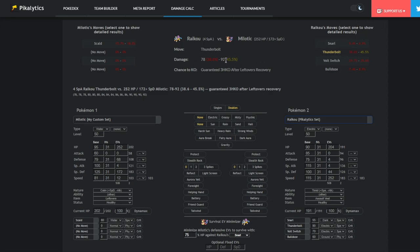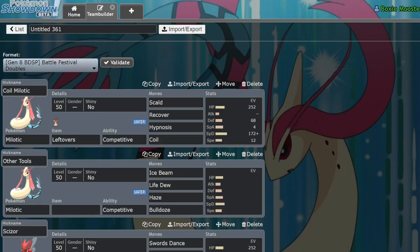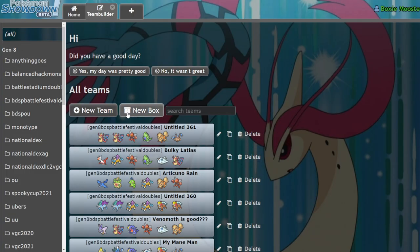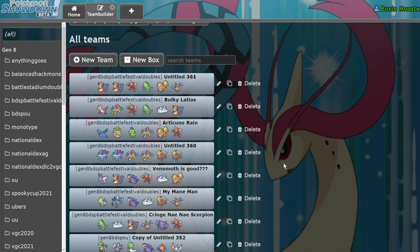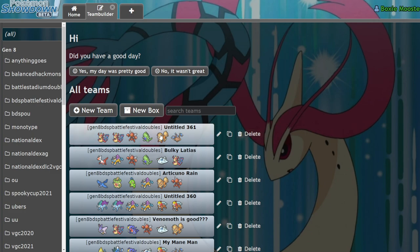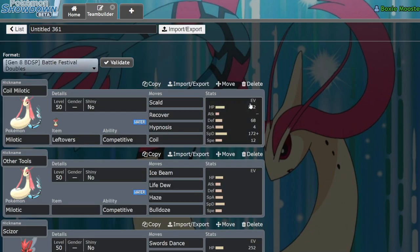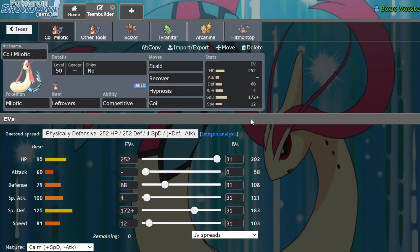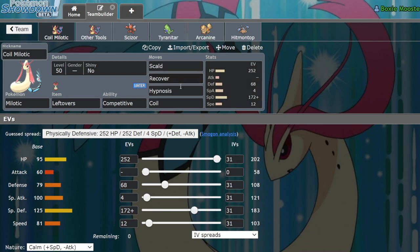So we can see here that a Raikou Thunderbolt never three-hit KOs, or never two-hit KOs Milotic. And a lot of the time they're actually going to be going for Snarl against Pokemon that you typically see on Milotic teams. Like if you're using a Latios next to your Milotic, or if you're using any kind of Special Attacker, the Raikou is going to feel inclined to Snarl you.